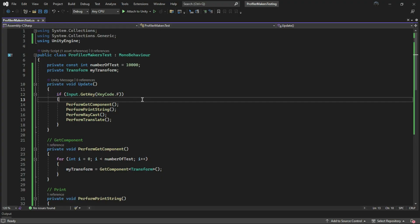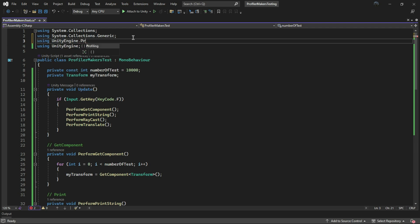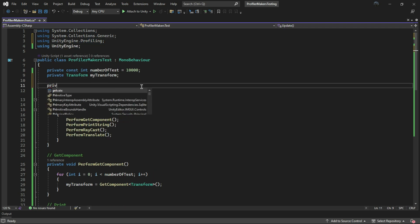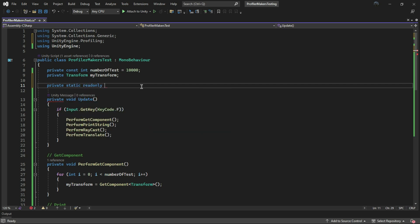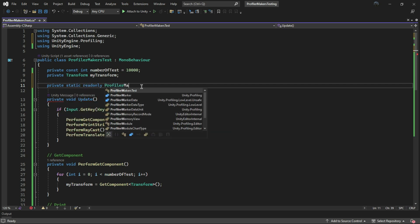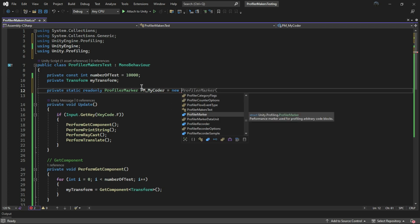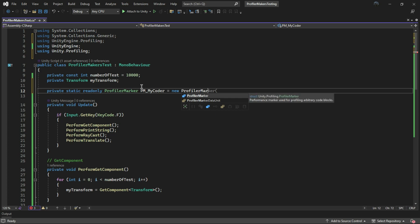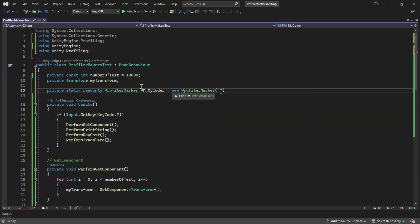Now let's return to our script and learn how to use the profiler marker. First, add the profiler library, then define a static read-only profiler marker with a name that you want to appear in the profiler.